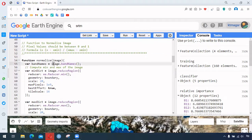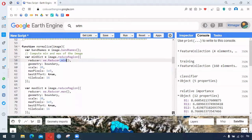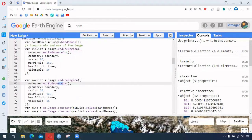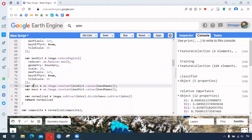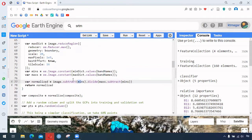We divide by the difference of maximum and minimum. For that, we have this function being created — we select the band names, first reducing the region with the minimum reducer, then followed by the maximum reducer. The minimum and maximum are prepared as constants, then we subtract the minimum value and divide by the difference between maximum and minimum, and apply this to the image collection.